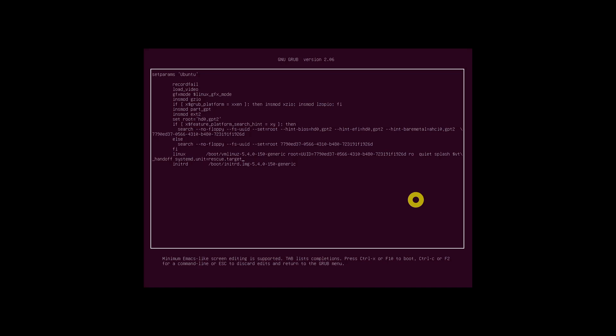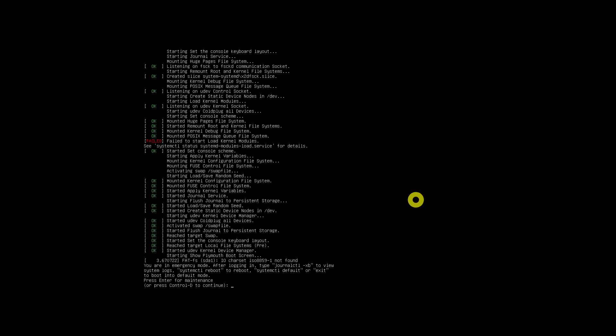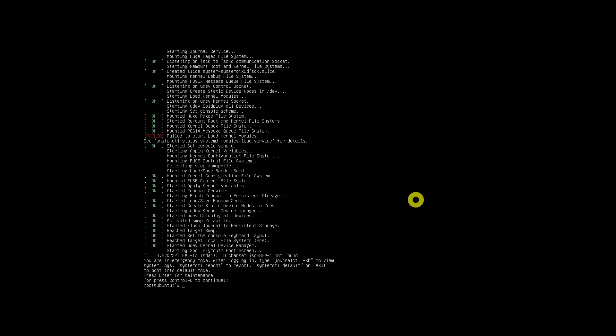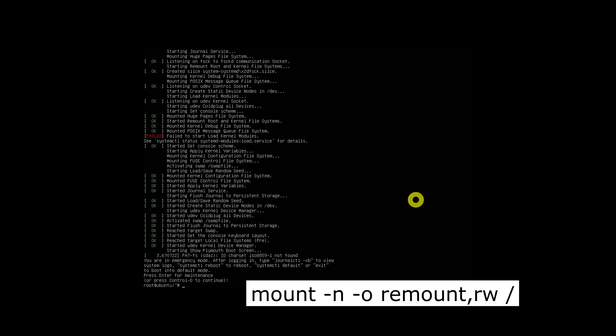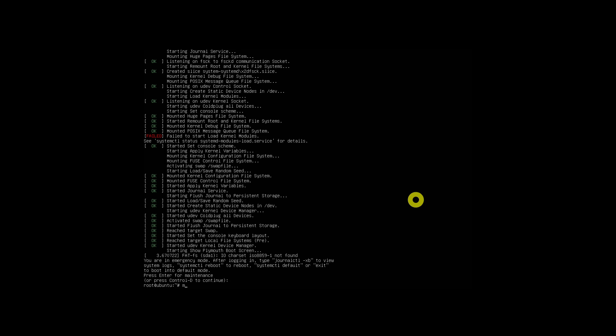Once you've added the line, press Ctrl+X or F10 to continue and boot into rescue mode. After a few seconds you will be landed in the rescue mode as root user. Here is how rescue mode looks in Ubuntu 18.04 LTS Server. Next, type the following command to mount the root file system into read-write mode.